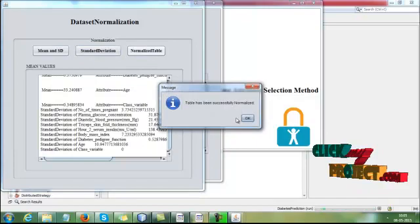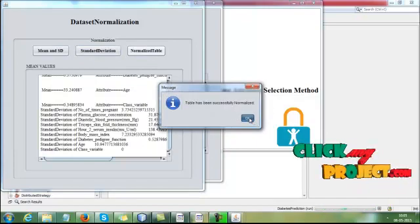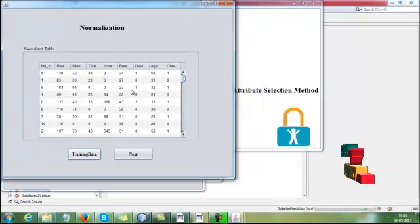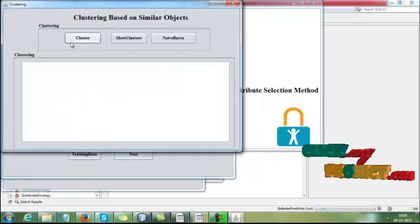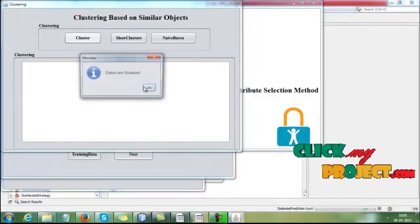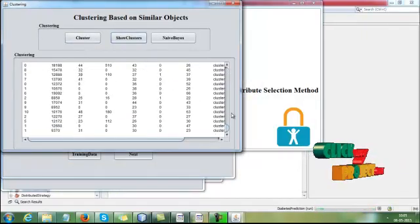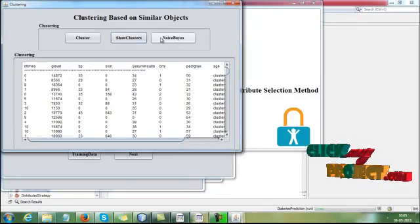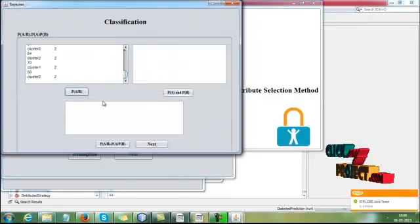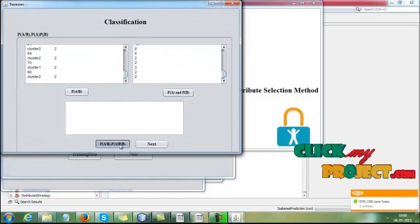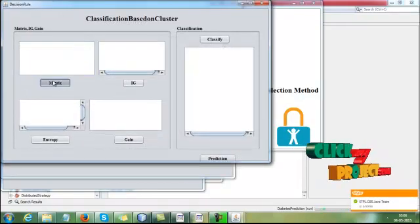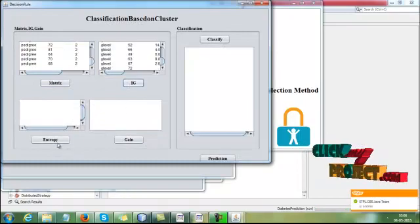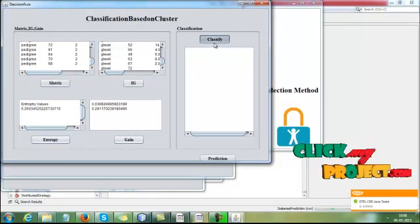Then click 'Normalize to table.' The data has been classified and is being normalized. Here, we are getting the normalized data. Then click Next. Here, we are applying the classification and showing class forces using the class variable — placing all the values. Then click 'Naive Bayes.' Here, we are implementing the Naive Bayes algorithm. Then click Next. Here, we are calculating the matrix information gain, entropy, and gain values.